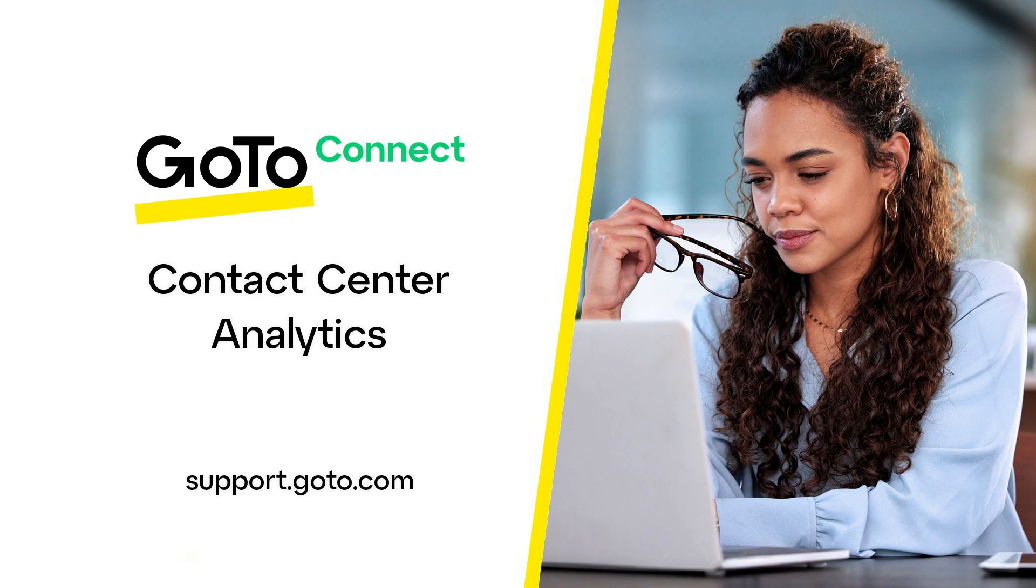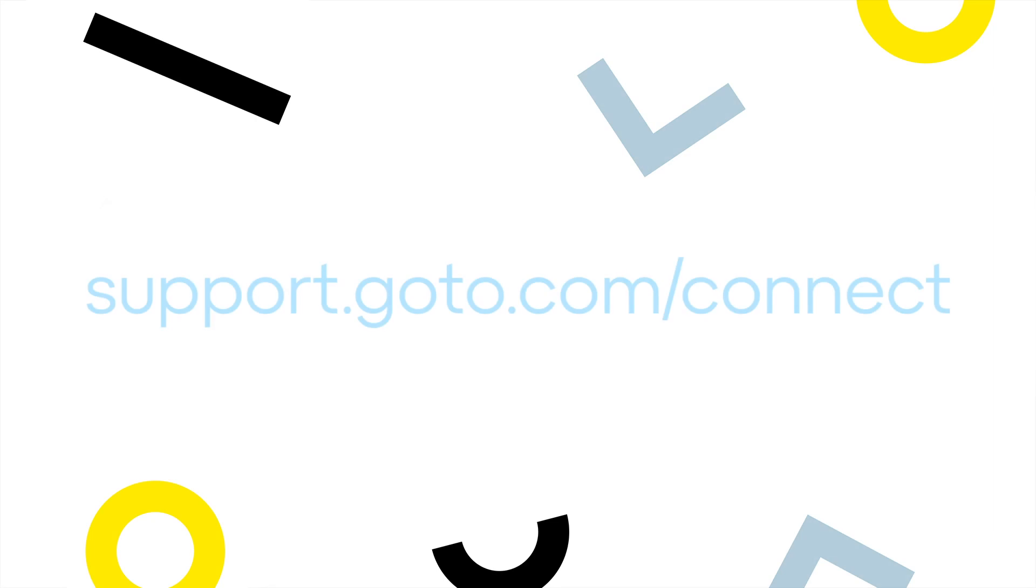Refer to our online resources to find out if this resource is available with your GoTo plan. When it comes to contact center analytics, there are many different reports.